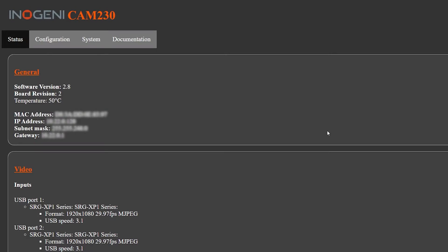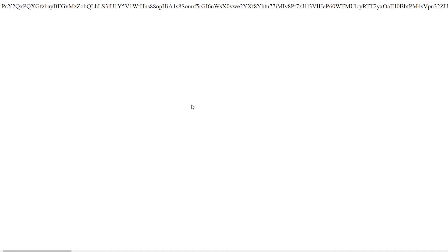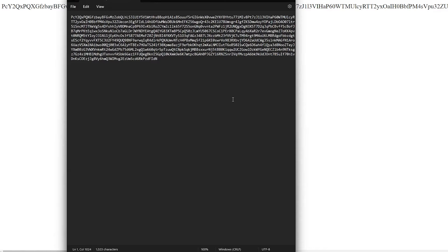Here's what you'll do: Select the Systems tab, locate the Security section, press the Generate REST API Token button, and remember to keep this window open as you need to paste this token into the Nureva console, or you can paste it into a notepad and refer to it later.